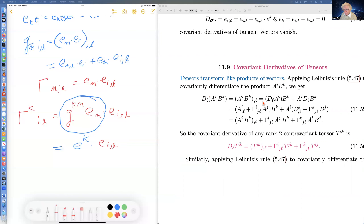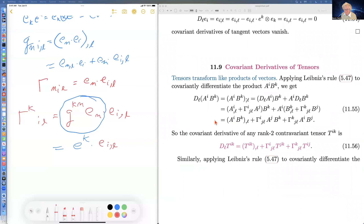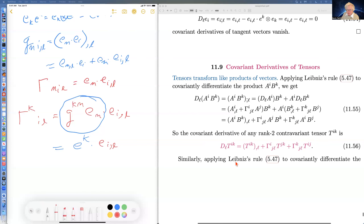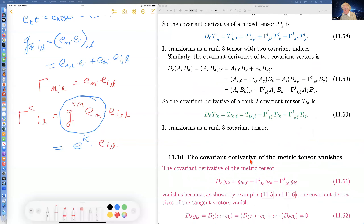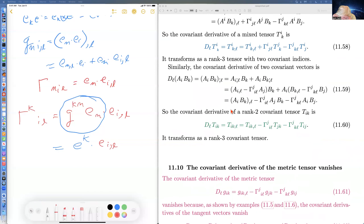Tensors transform like products of vectors. The covariant derivative of two vectors is the covariant derivative of the first plus the first times the covariant derivative of the second — Leibniz's rule. That is of the form for a rank-two contravariant tensor. This rule defines how any rank-two contravariant tensor's covariant derivative behaves, and similarly for all tensors.